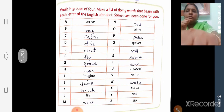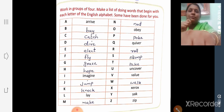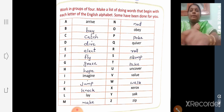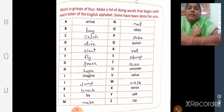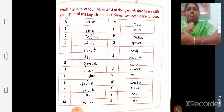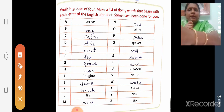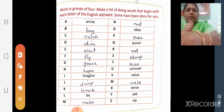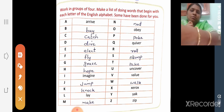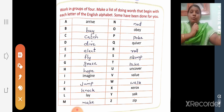Next exercise: Work in groups. Make a list of doing words that begin with each letter. All 24 letters are given — find a doing word for each letter. You can find your own answers; no need to copy all of these. For example: A — arrive, B — buy, C — catch, D — dive, E — elect, F — fly. I have written words using all alphabets. If you can find your own words, that is better.